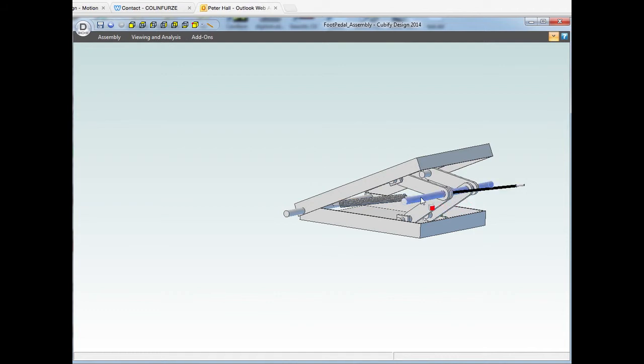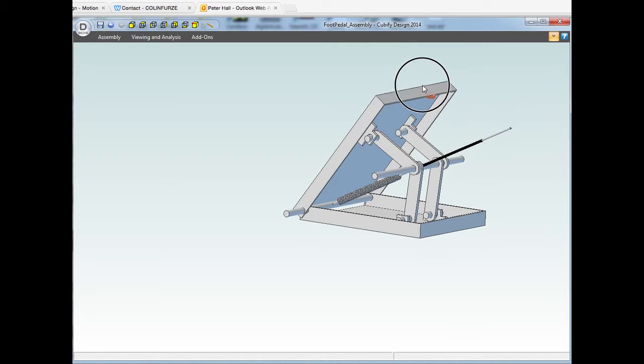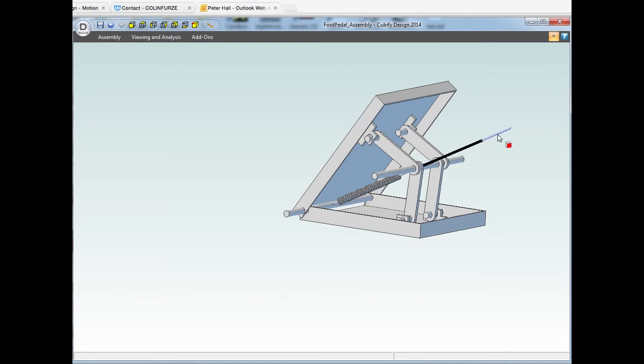...this metal bar back towards this metal bar, so basically the default position will be in an up position. So this here is like a bicycle brake cable or a gear change cable.